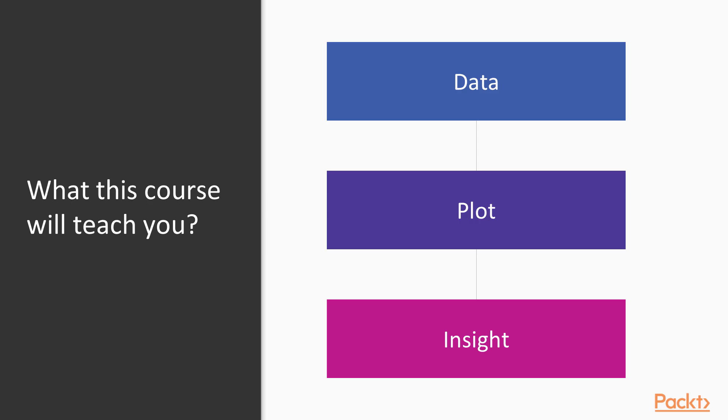With any given data visualization, ultimately the point is to go from that data, that is raw numbers, through the visualization itself, some form of plot, some form of visual display of those numbers, to gain insight.